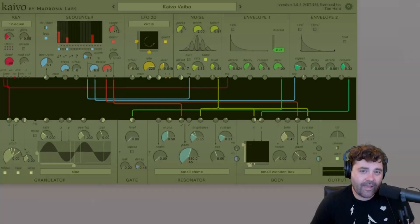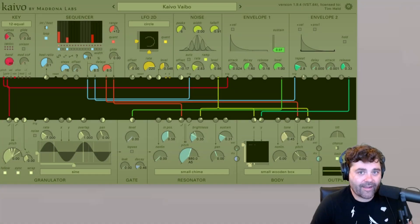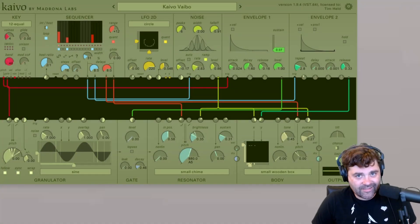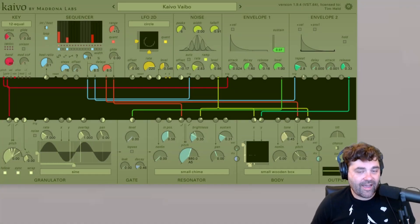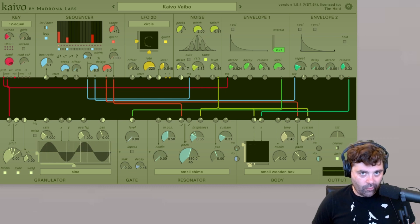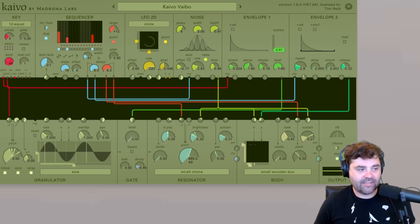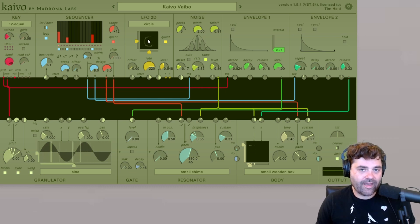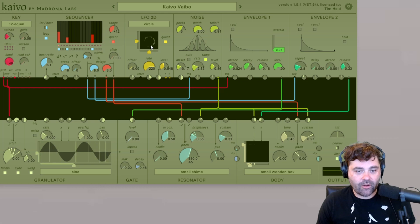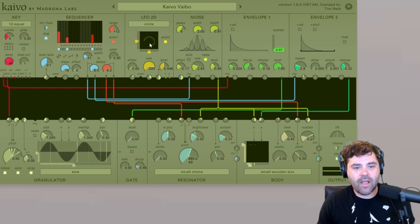Hi there, Tim with Madrona Labs. Welcome back to another installment of the Kaivo module overview series. Today we are going to be going over the LFO 2D, which you can see right here under my cursor.